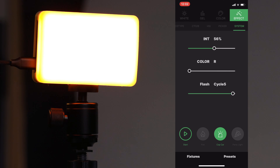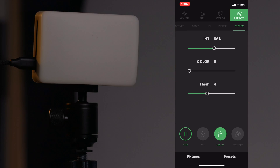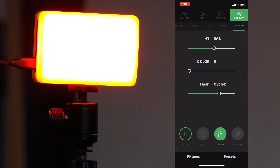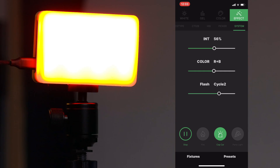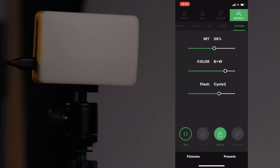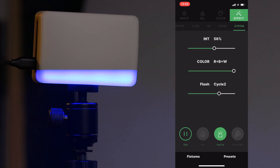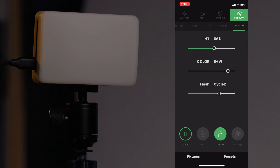For cop car, you've got intensity and a flash pattern selector. Click play — flash 1, flash 2, flash 3, flash 4 are different flashing patterns, then cycle 1 through 5, and R for random. You can also choose the color: R for red only, B for blue only, R and B for red and blue, B and W for blue and white, or RBW for red, blue, and white. This lets you match different countries' police light colors, or differentiate between police car, ambulance, and fire engine.